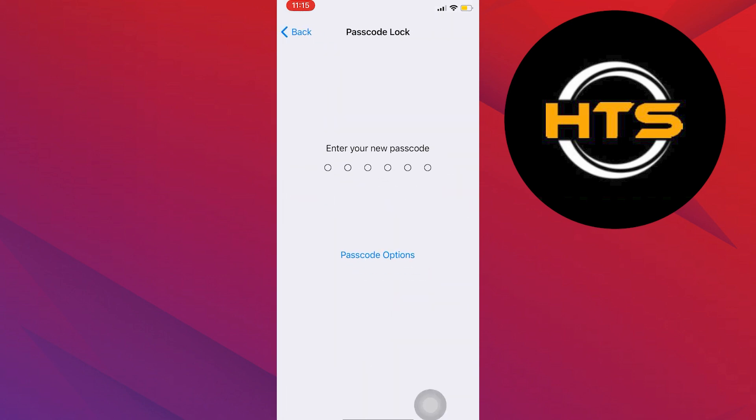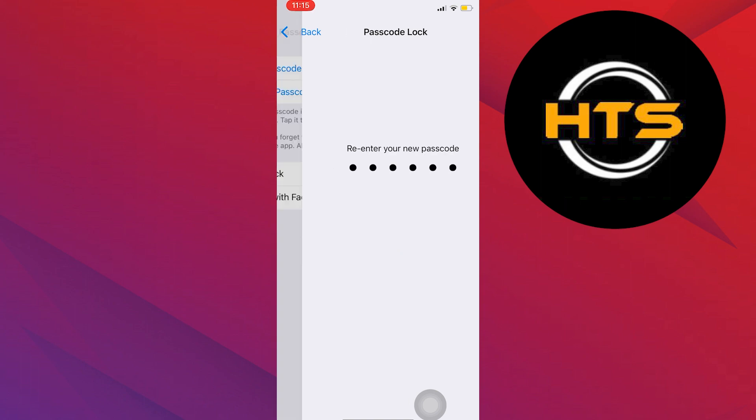Then enter your new passcode. And after that, re-enter your passcode to confirm.